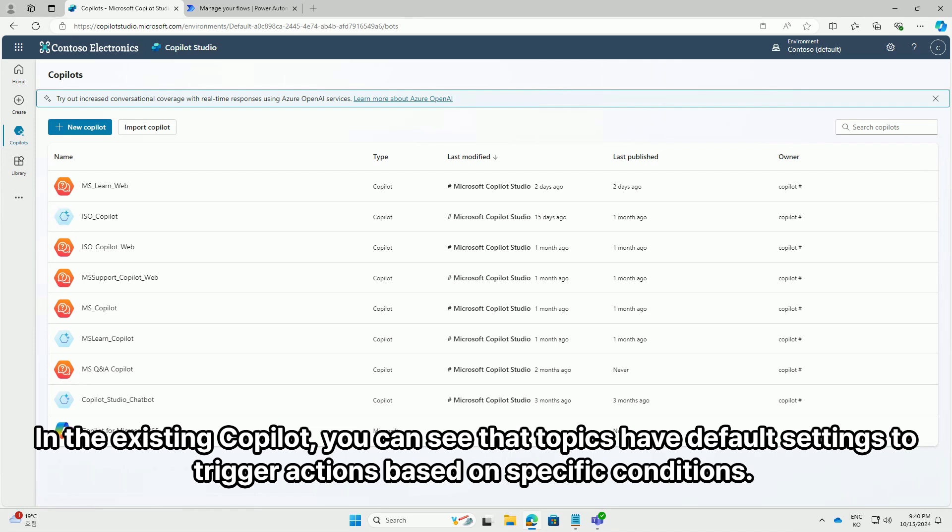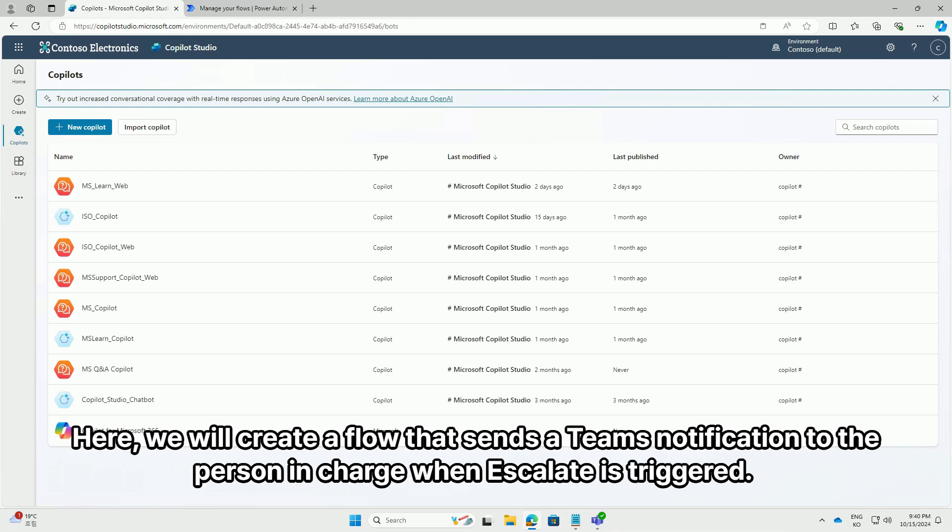In the existing co-pilot, you can see that topics have default settings to trigger actions based on specific conditions. Here, we will create a flow that sends a Teams notification to the person in charge when escalated triggered.